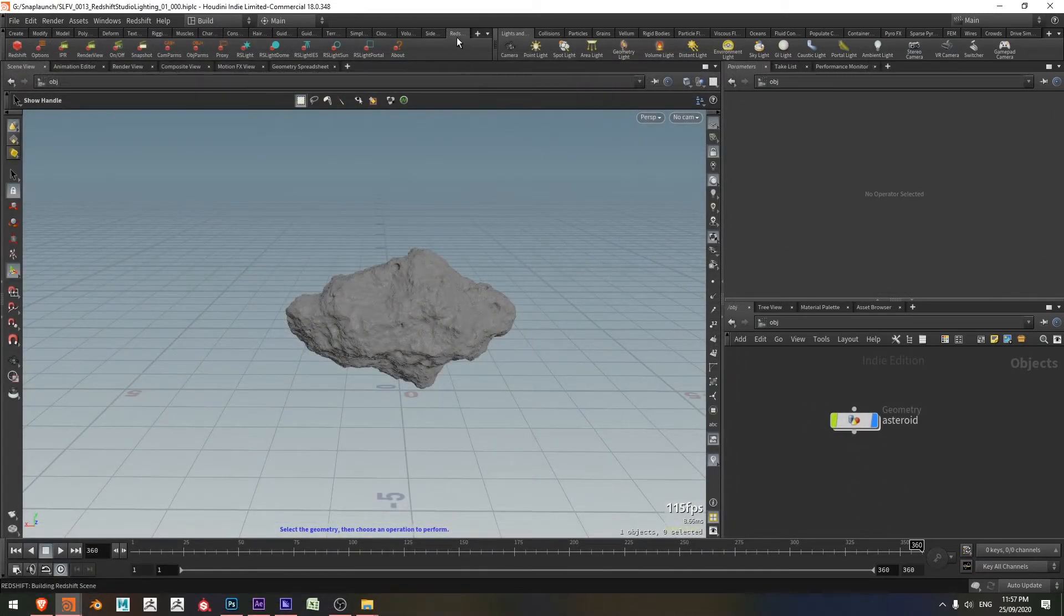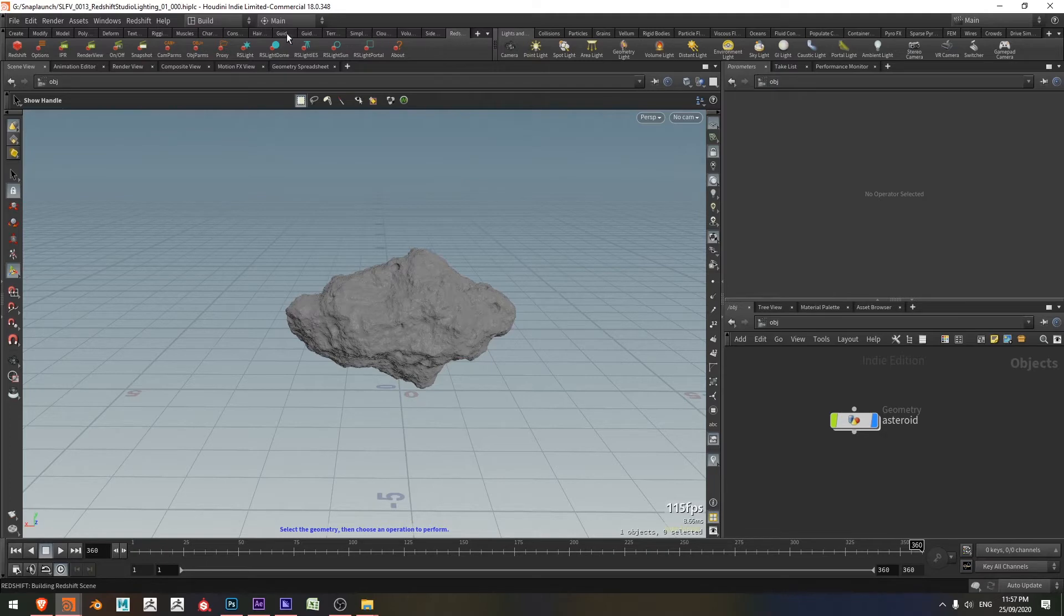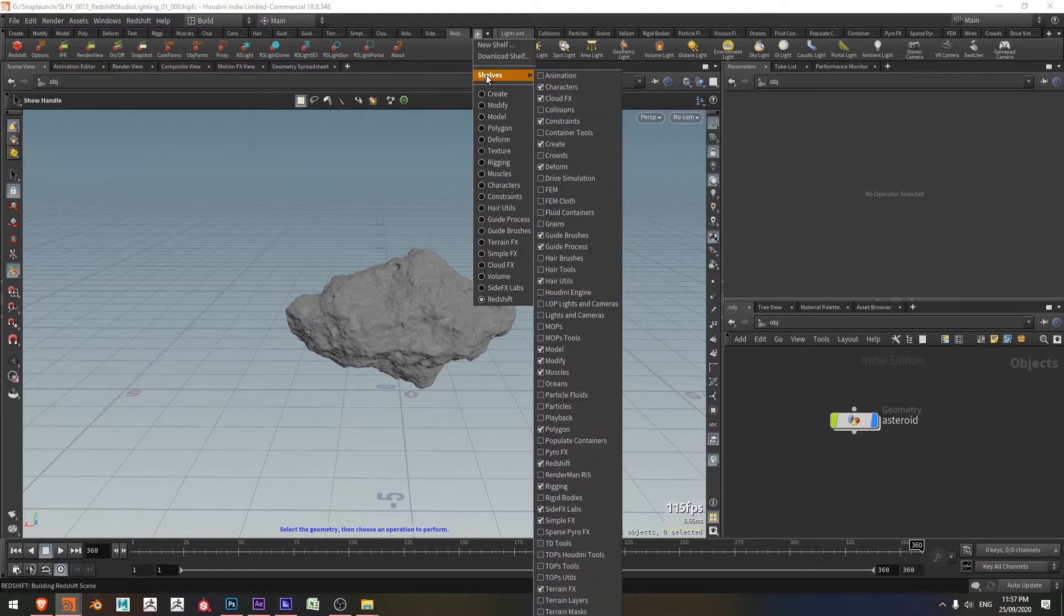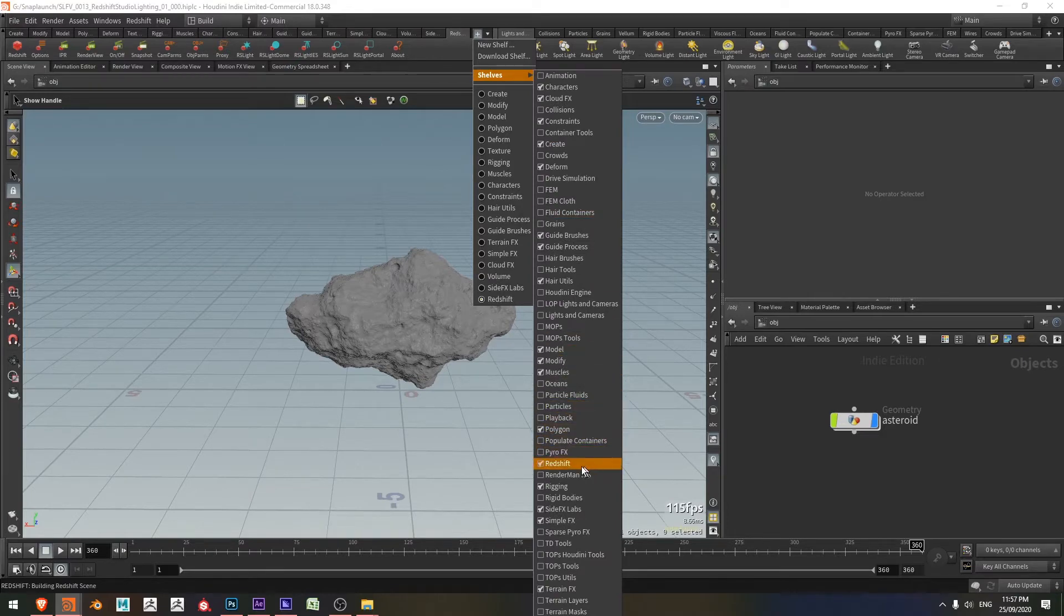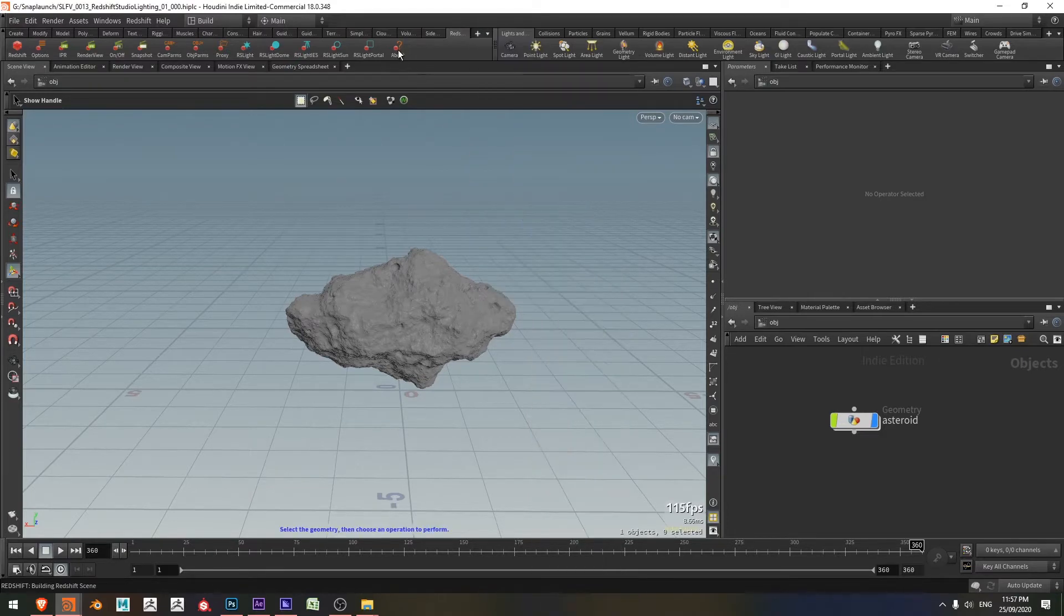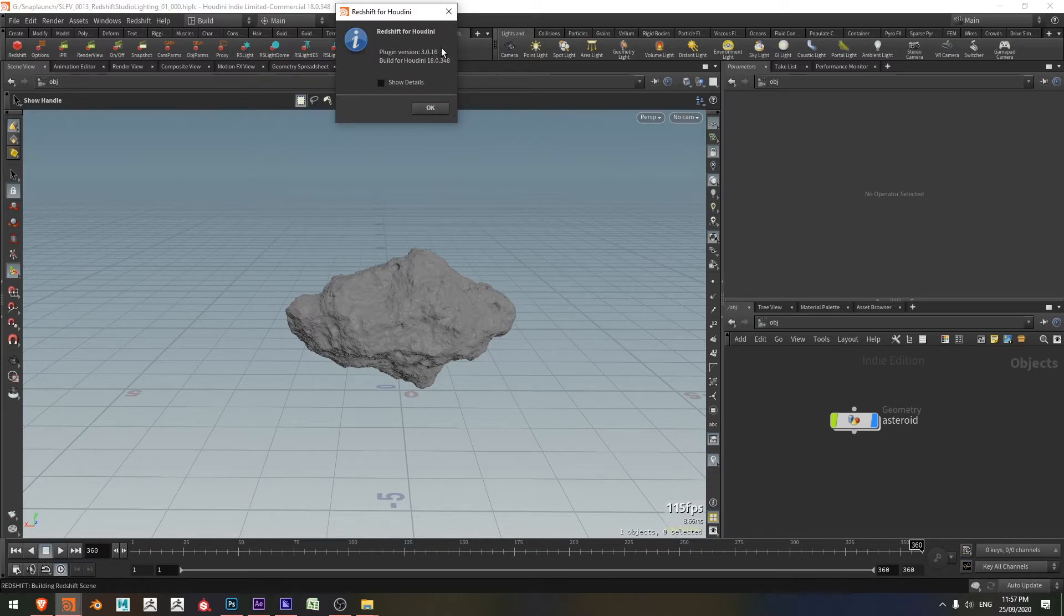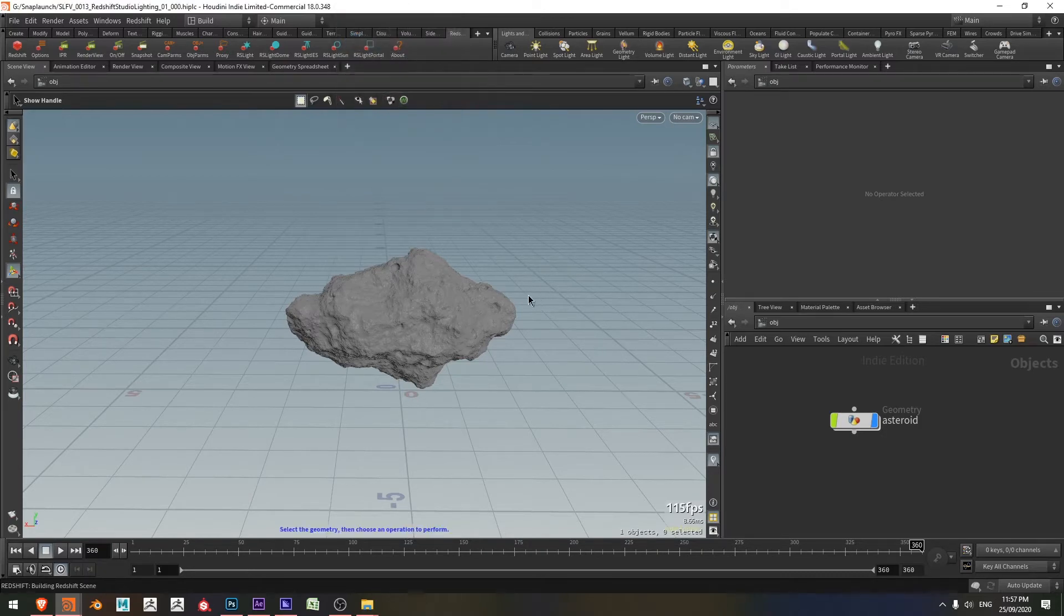Now just first things first, once you've got Redshift installed, you may not have the tab here and if you do want it, you can just click on the plus symbol, say shelves and you should see Redshift here. Just a little bit of info of which version of Redshift I'm using. Here it is, 3.0.16.